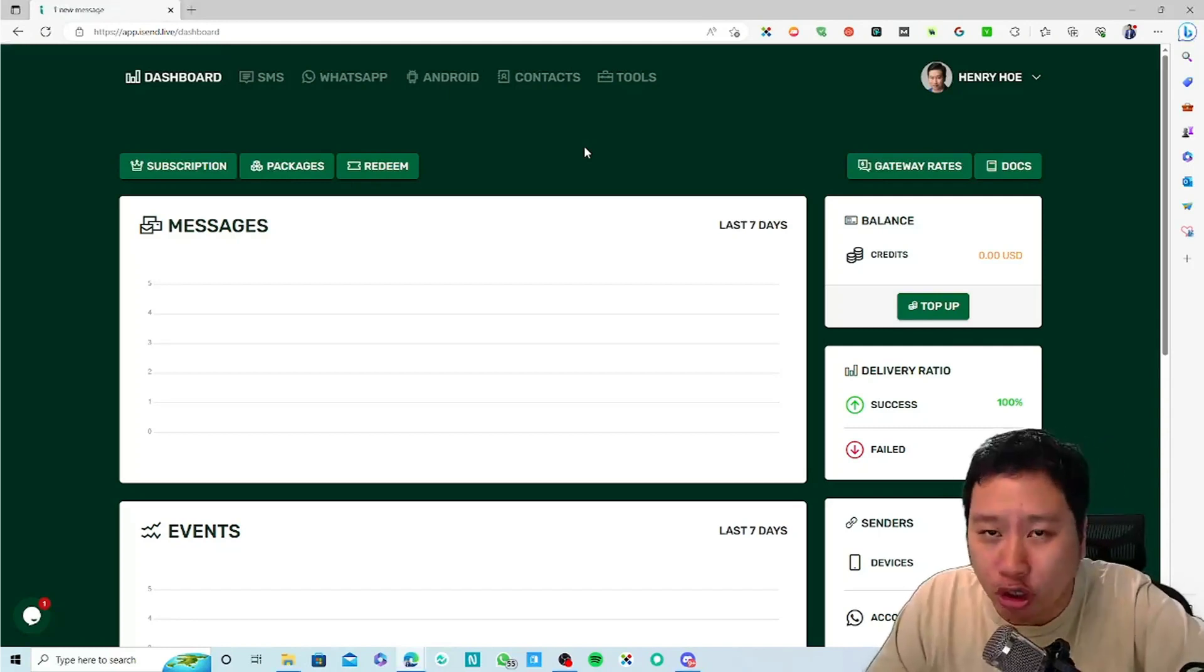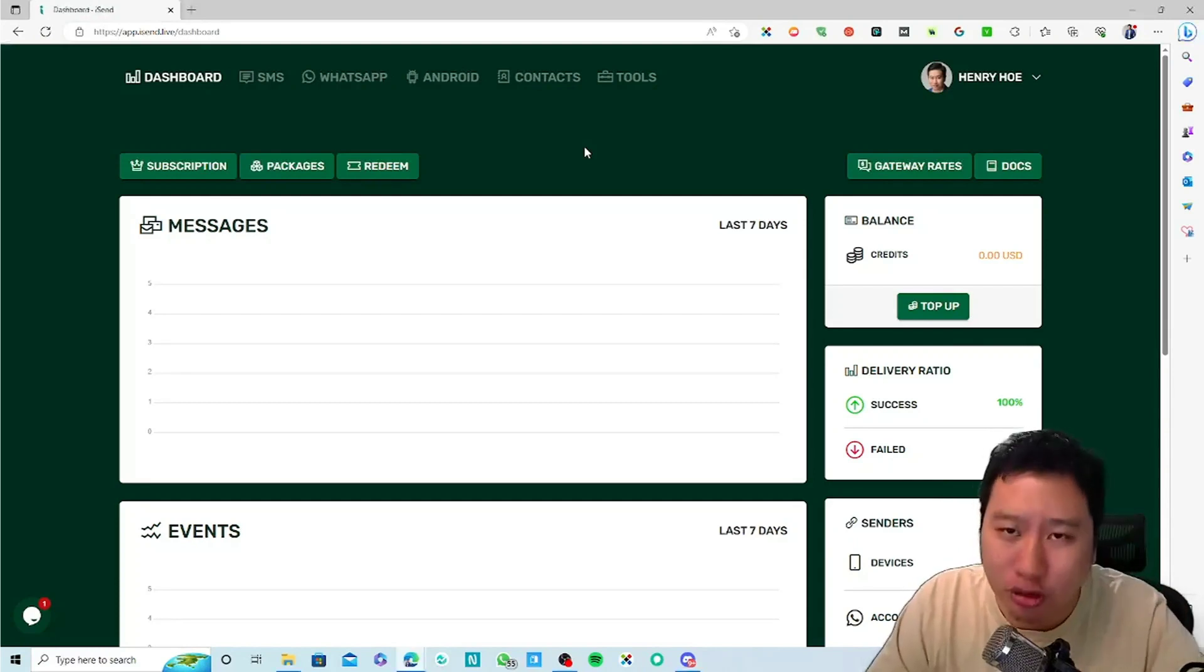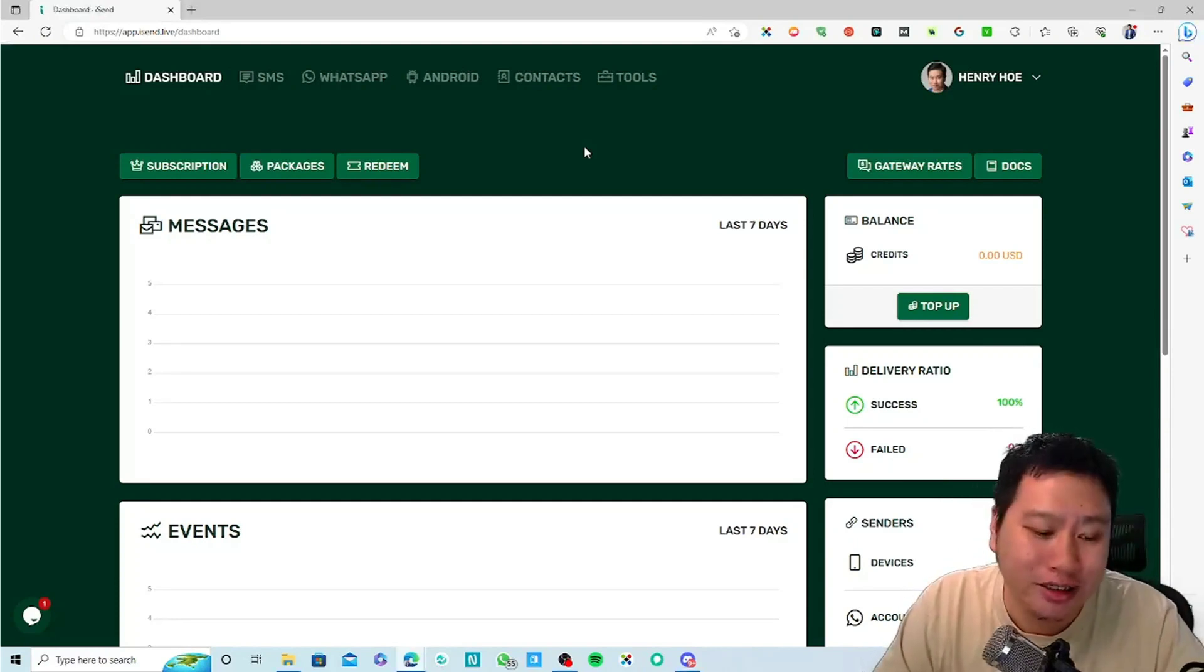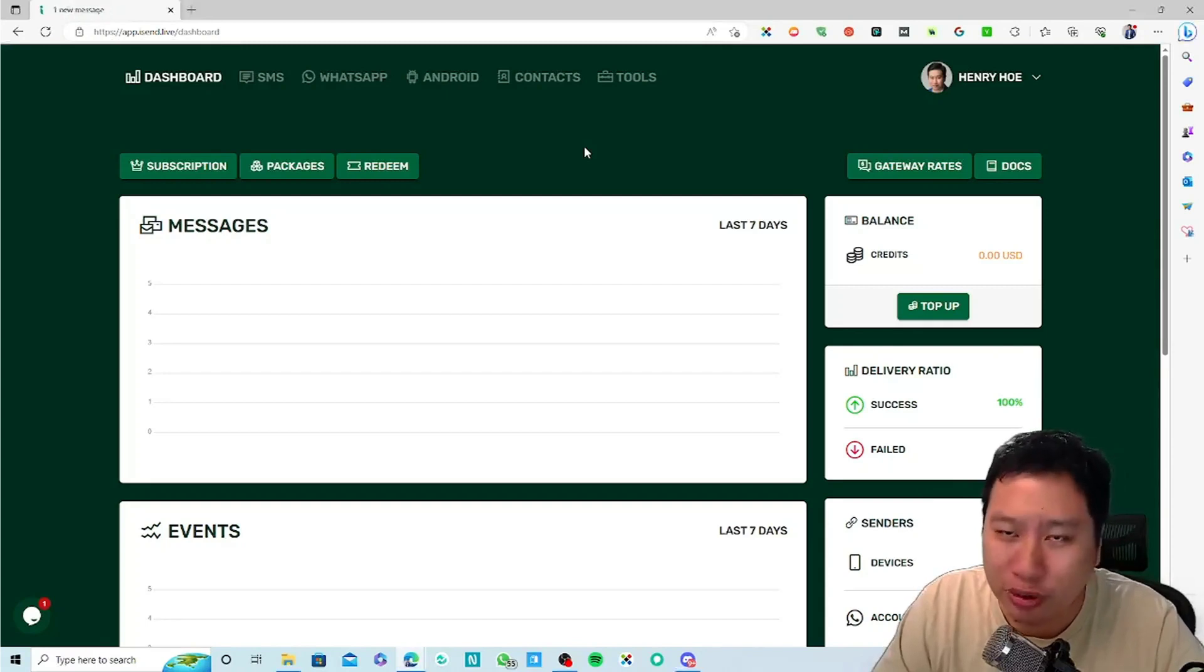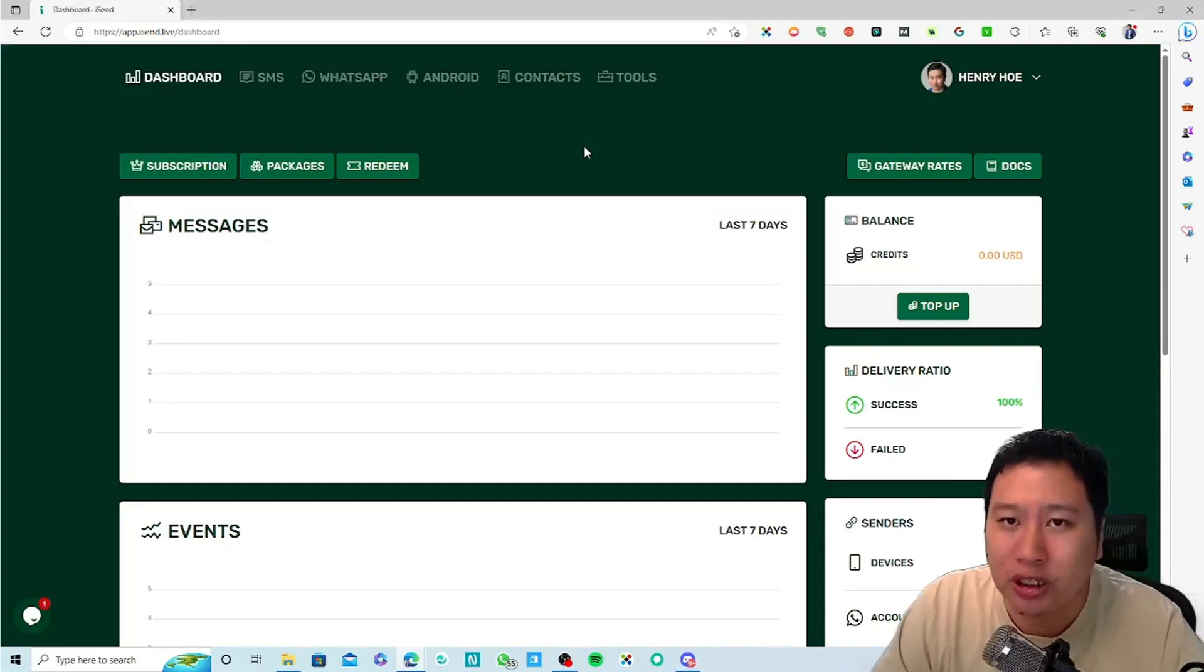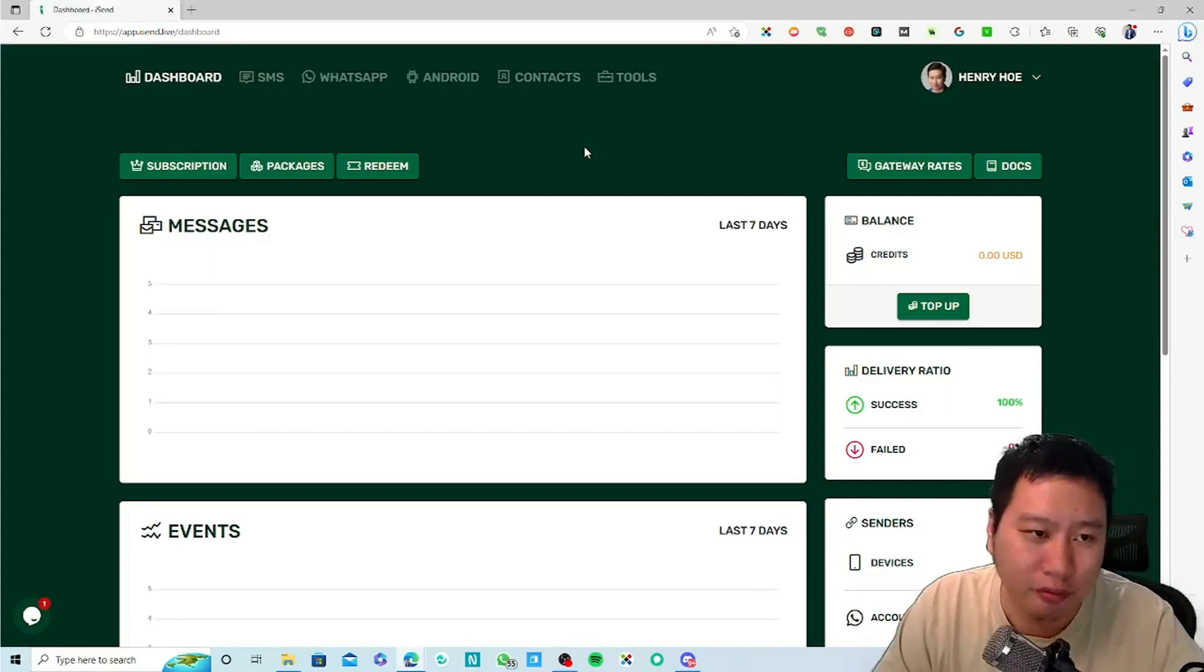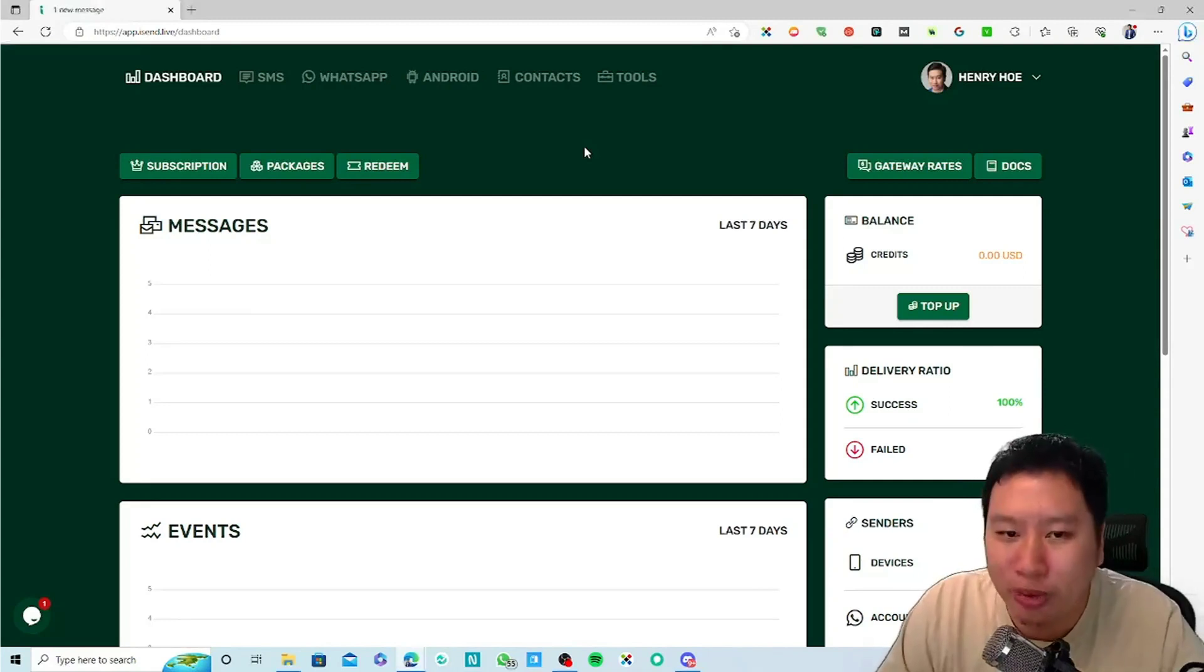Maybe you could join a WhatsApp group, export some of the users in there, and then send out personalized WhatsApp messages to every single user in the group itself.